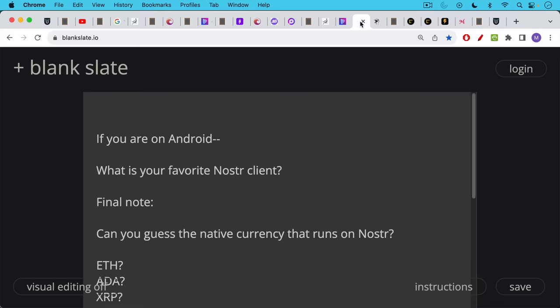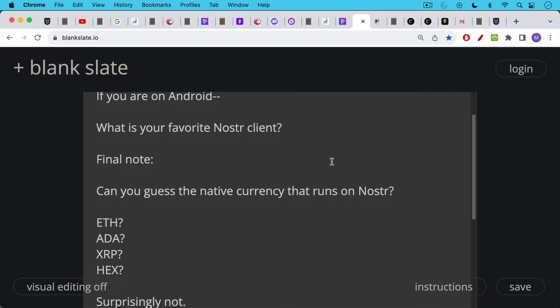Final note: can you guess the native currency that runs on Nostr? Is it ETH? Is it Cardano or maybe XRP or HEX? Surprisingly not.